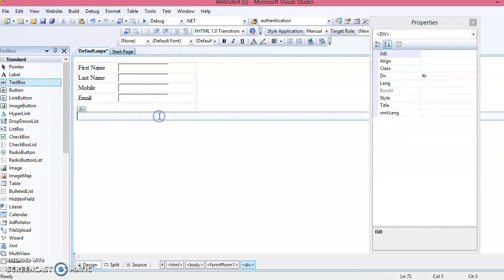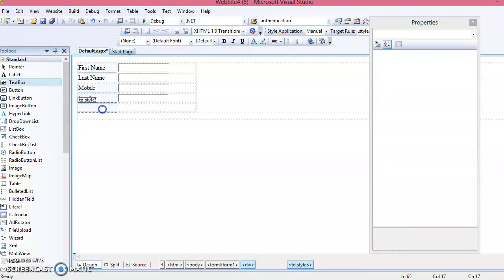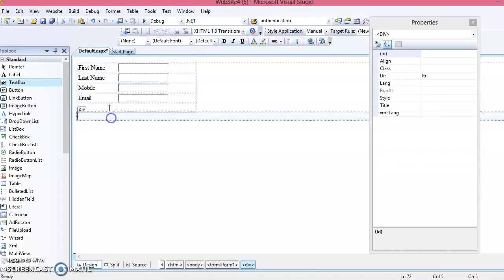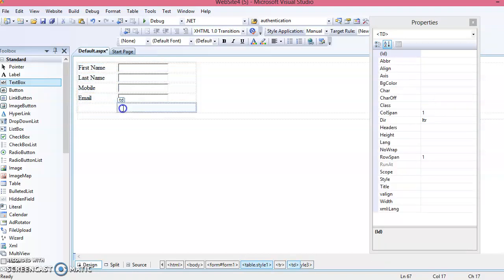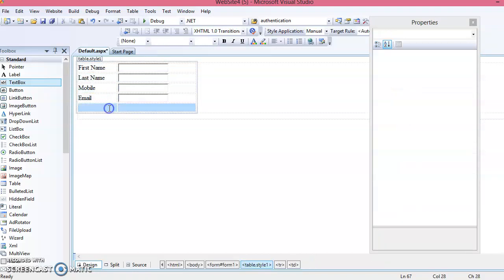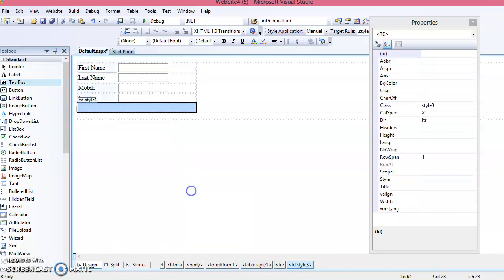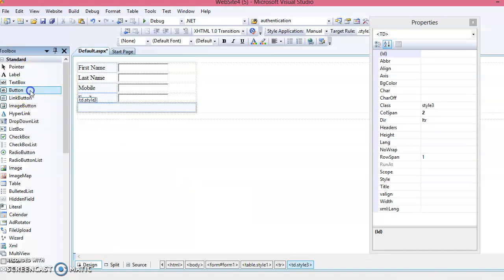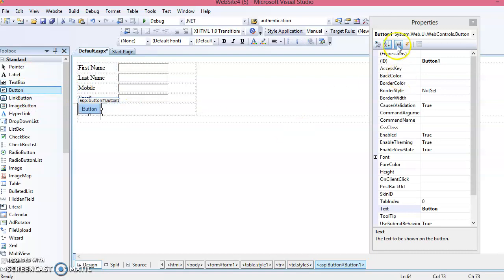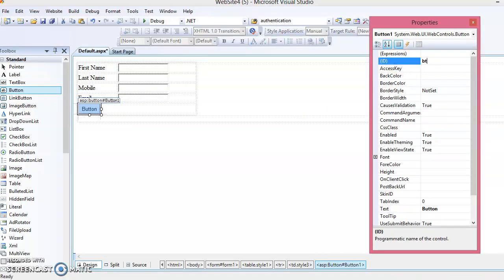Next, add a button control. We don't want to use both columns of the table for this button, so select both columns, right-click, choose Modify, and select Merge Cells. Then double-click on the Button control, set its ID property to 'btnSubmit', and change its Text property to 'Submit'.